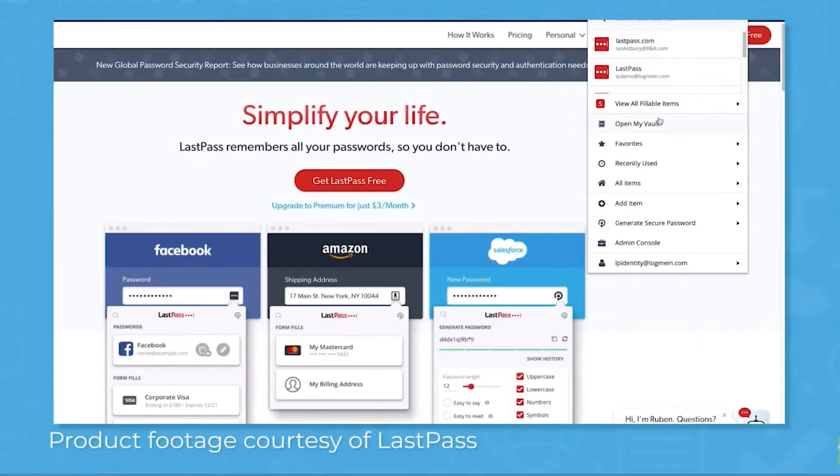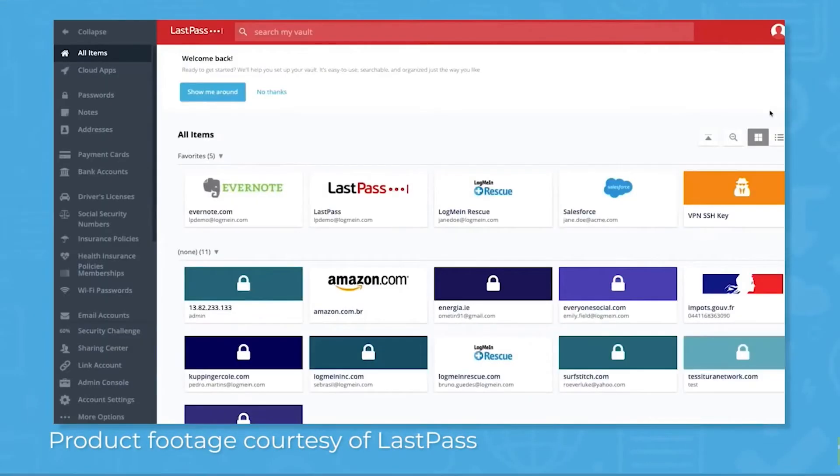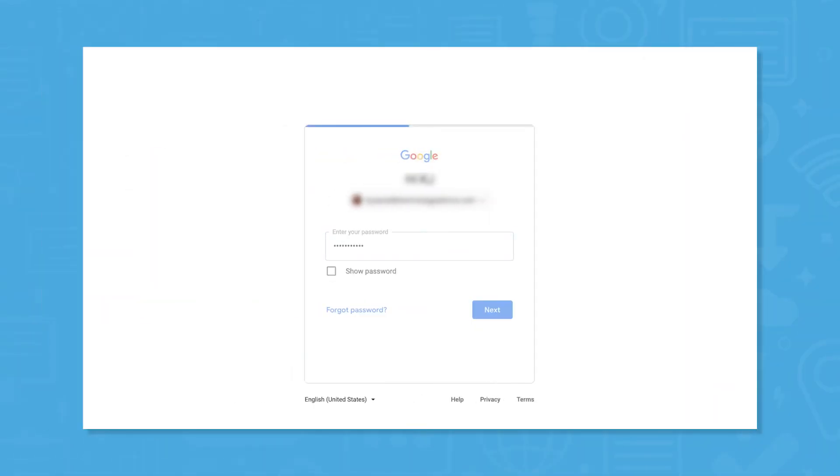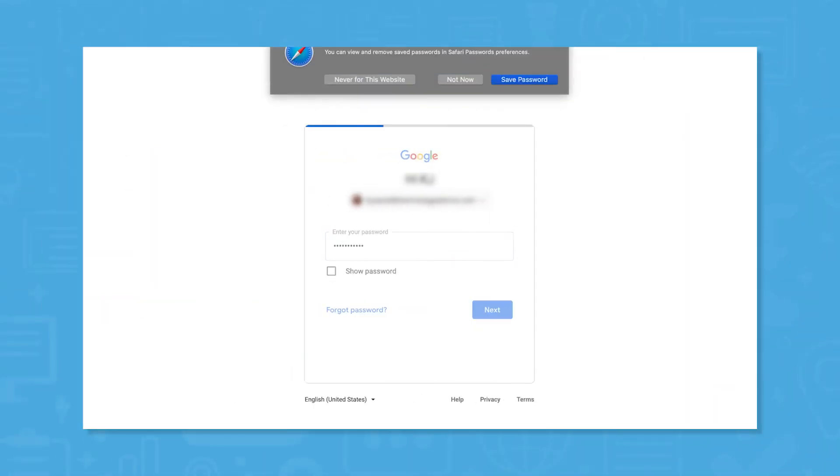It doesn't offer as many features as more robust, standalone password management systems like LastPass, Dashlane, and 1Password, but it's a good alternative to the basic password managers built into internet browsers like Safari, Microsoft Edge, and Google Chrome.